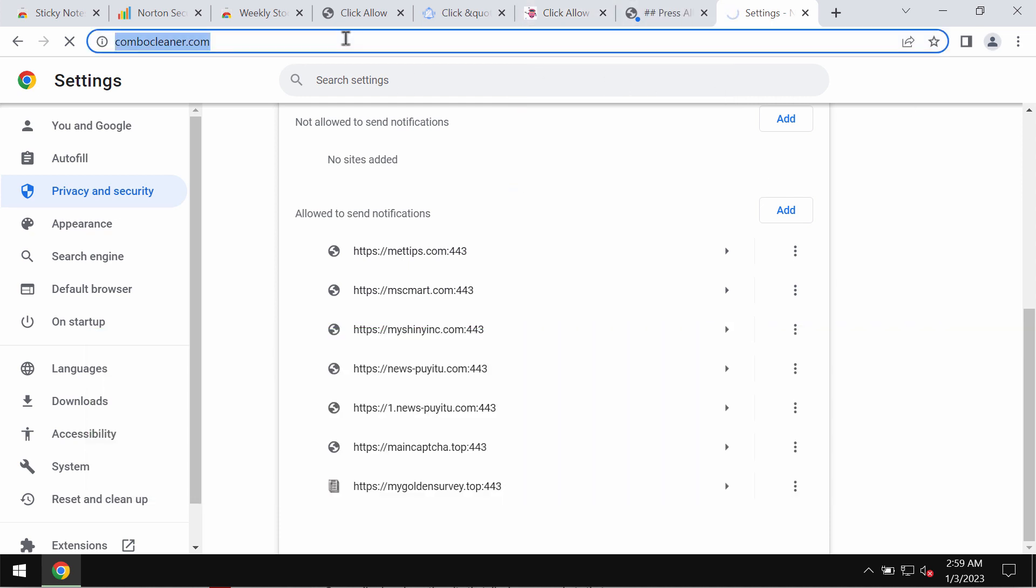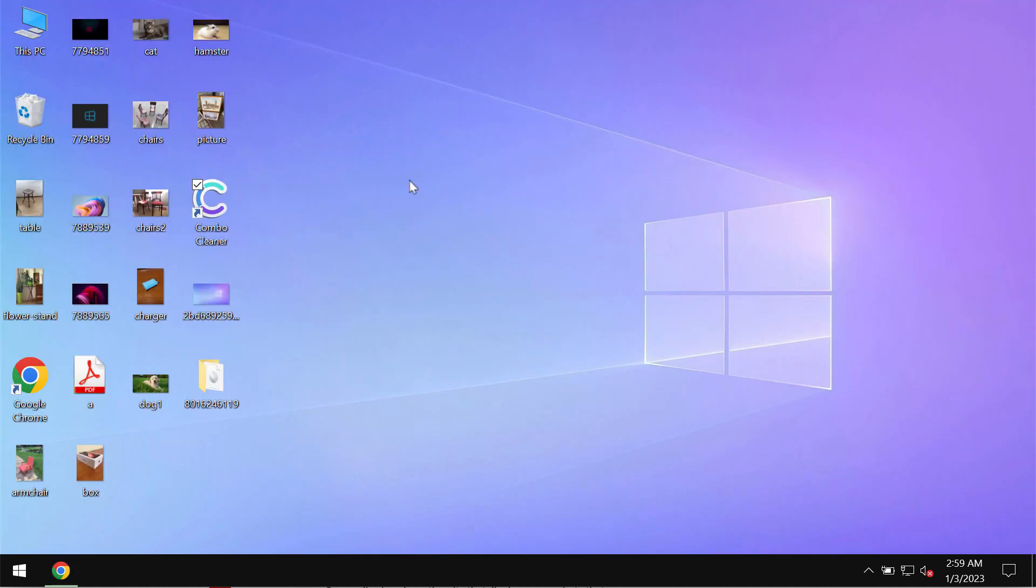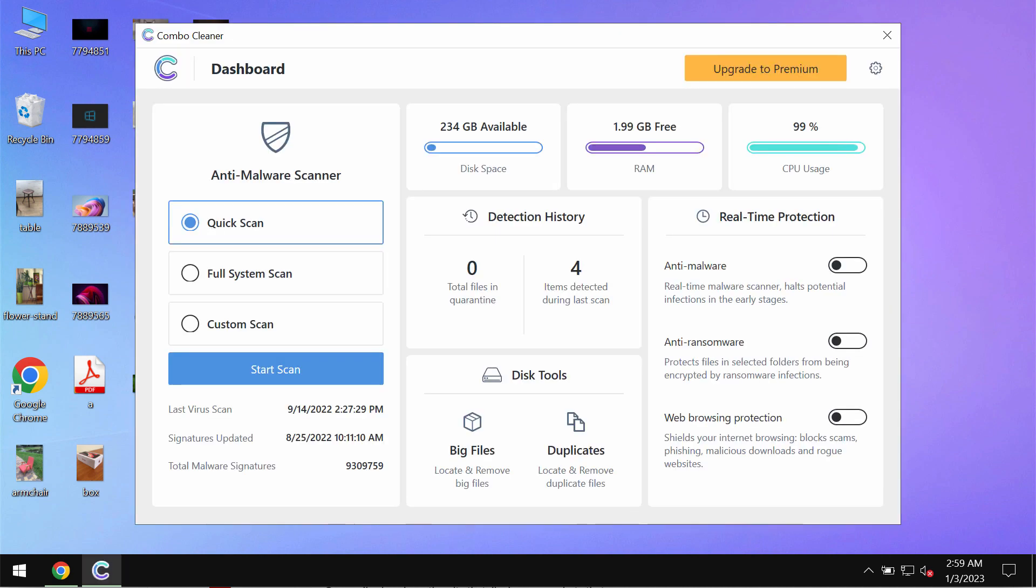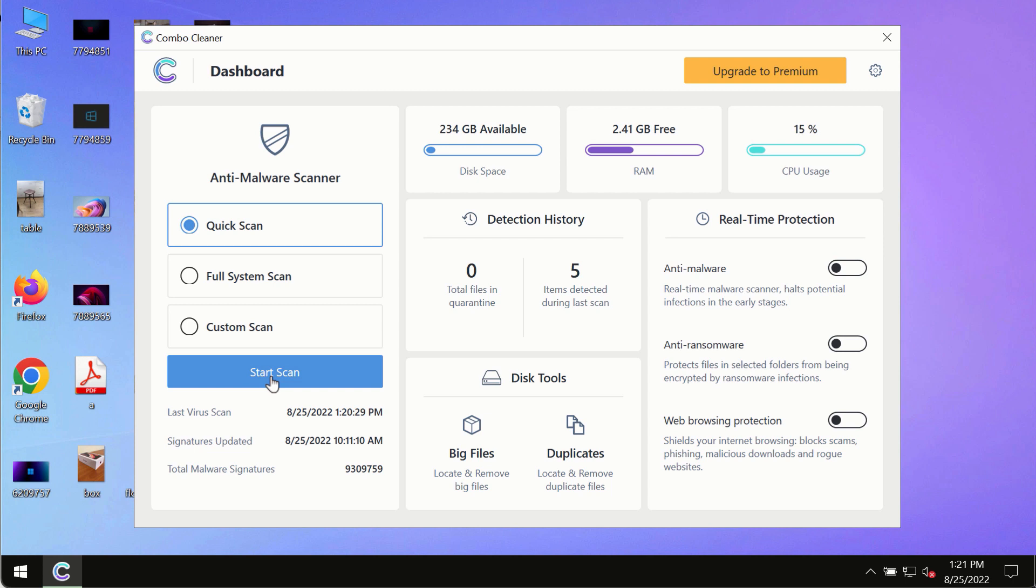Get it on the page combocleaner.com. Download the program, install it, and begin researching your computer. After you have successfully downloaded and installed Combo Cleaner antivirus, make sure you click on Start Scan button.